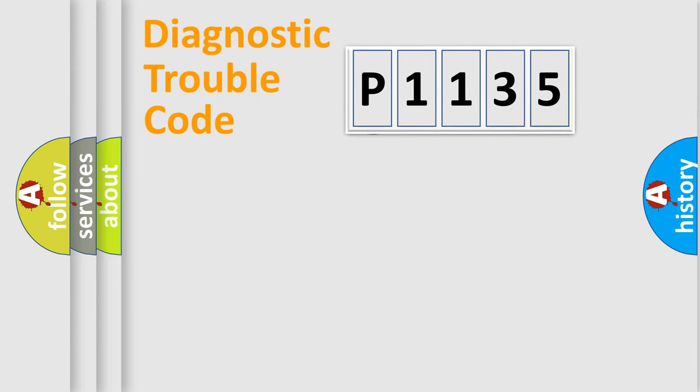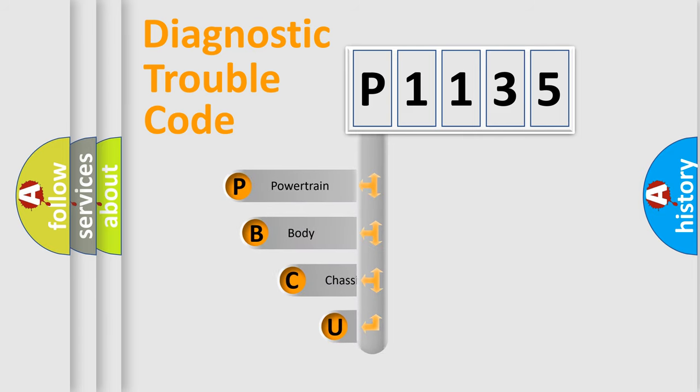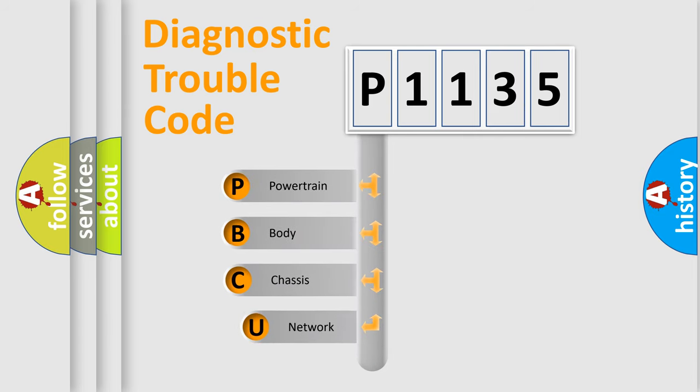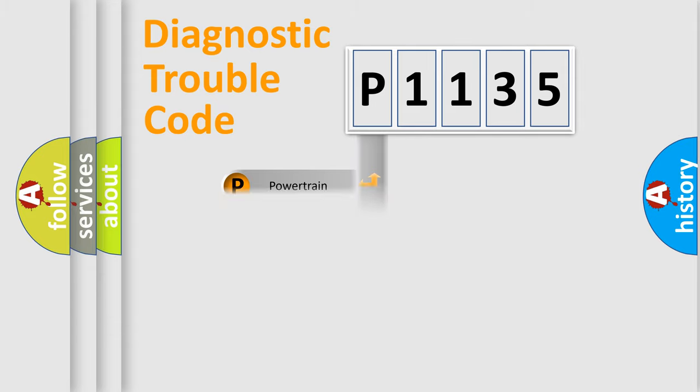First, let's look at the history of diagnostic fault code composition according to the OBD2 protocol, which is unified for all automakers since 2000. We divide the electric system of automobile into four basic units: powertrain, body, chassis, and network.